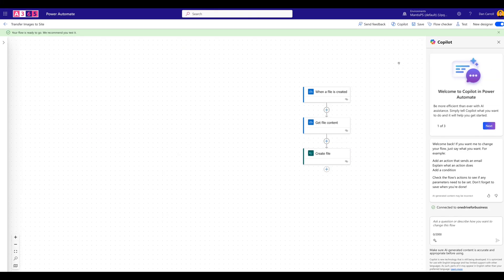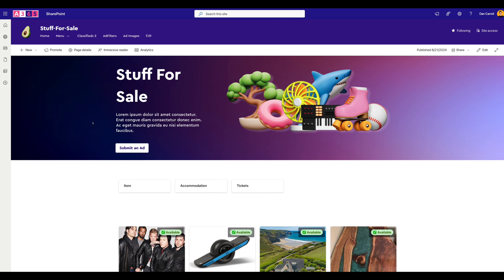So now we've addressed getting the information from our form into our list, and we've addressed moving the file from OneDrive to our SharePoint site. The idea is: if someone submits an ad, they fill in the form — that's as much as they care about. They click submit, you're going to get a Teams message, the list is going to be populated, and the image is going to be in your SharePoint site. So then you just need to update the new list item with your image. Let's give it a test.